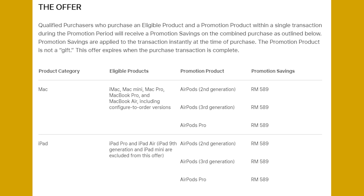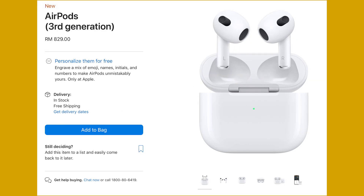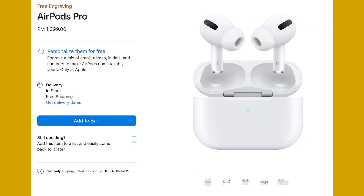From the terms and conditions, you are able to get the latest third-generation AirPods or the AirPods Pro, but you have to pay the extra price difference. As a reference, the third-generation AirPods costs RM829, while the AirPods Pro is going for RM1,099.